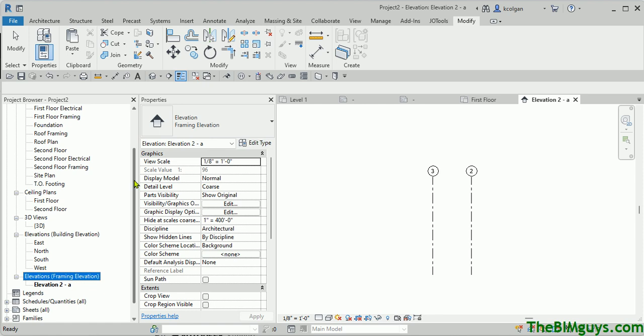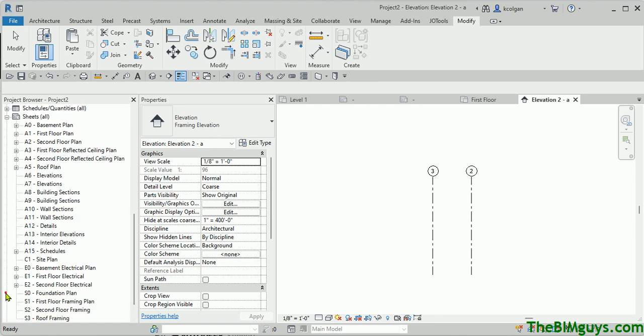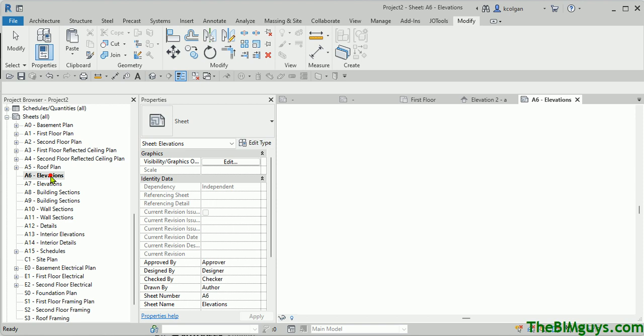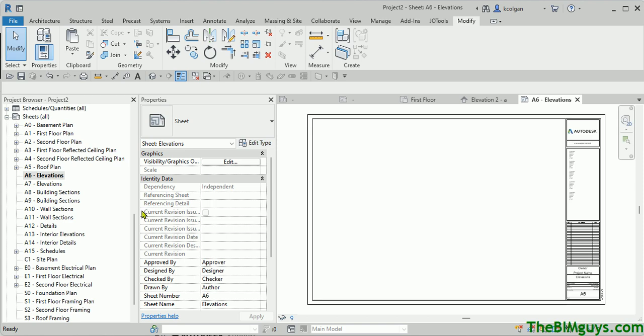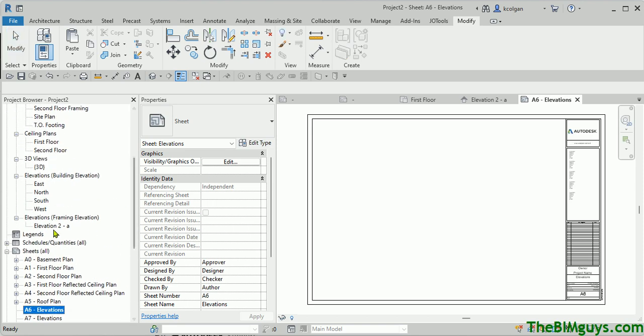Now let's verify that it works. I'm going to scroll on down here. I'll roll out a sheet. We'll go to just, let's say, when it has nothing on it, A6, and now we'll drag and drop that onto a sheet.